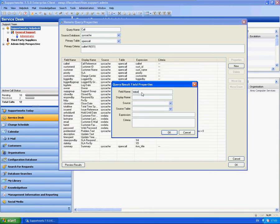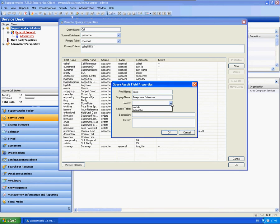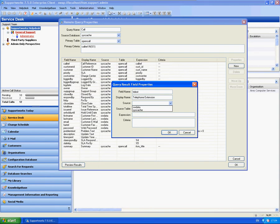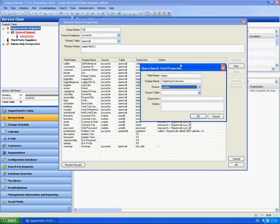For this example I'm just going to use the telephone extension. I'm going to type in the field name which would usually be the actual column name. So for the telephone extension I know it's telexed. If you wish to check them you might want to go to the database schema on the SupportWorks server or the actual schema helper within the help menu. I'm going to select the source because I know customer data is actually stored within the SWData database.